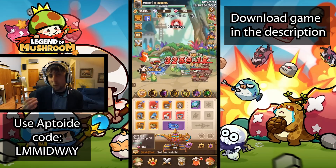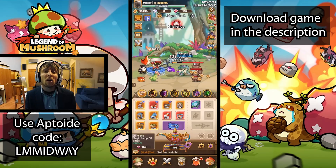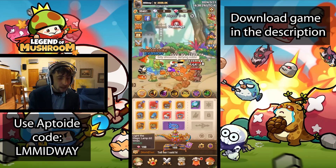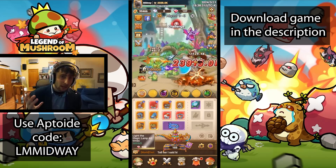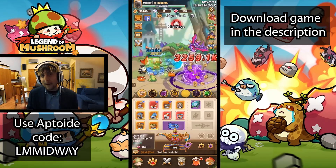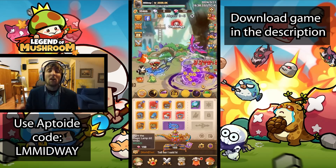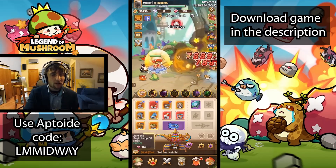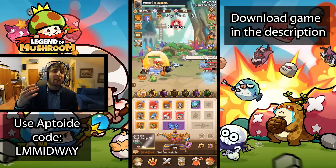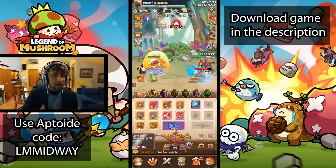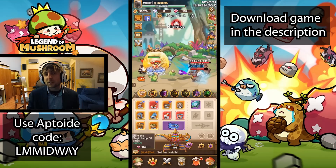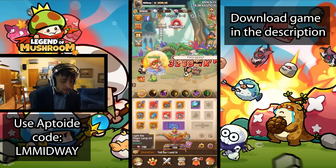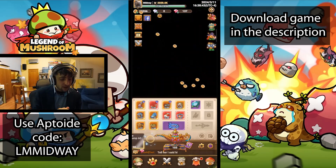The whole deal about this is that whenever you are downloading these games through Aptoid, whenever you make a purchase you can get a massive cashback of all the way up to 30%. By using my code you will get an extra 5%, but the more you purchase, the bigger the bonus baseline is going to be, and it can reach all the way up to 30%.